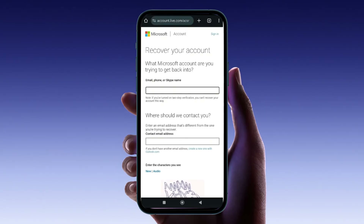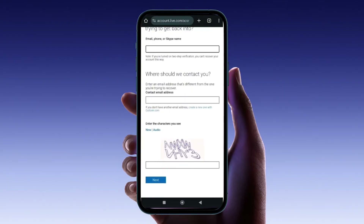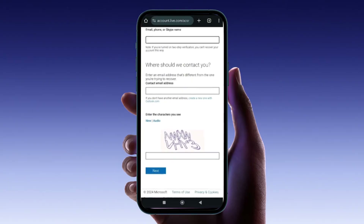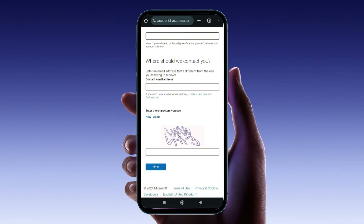Microsoft will then send a code to your alternate email, which you'll use to verify your identity. After successfully following these steps, you'll regain access to your account and be able to set up the Authenticator app on your new phone. Remember, keeping your security information up to date can help prevent similar issues in the future.